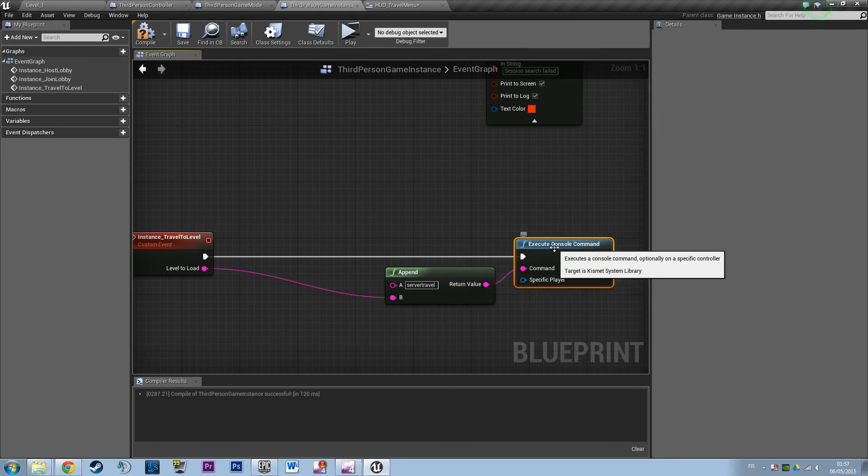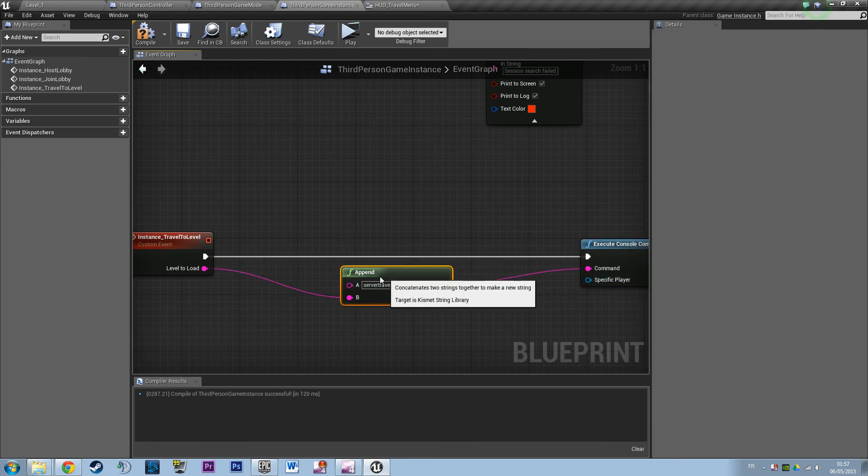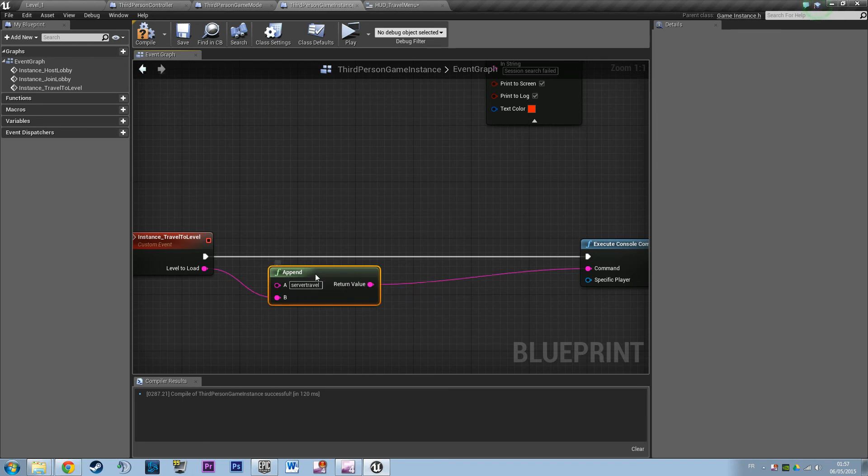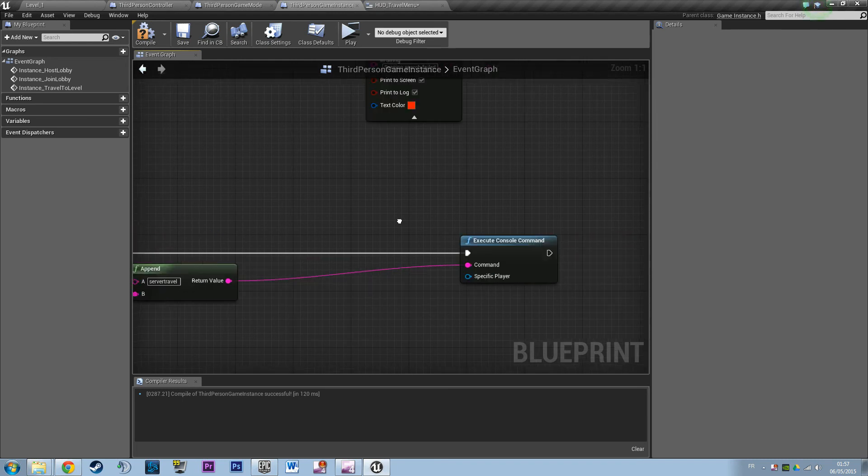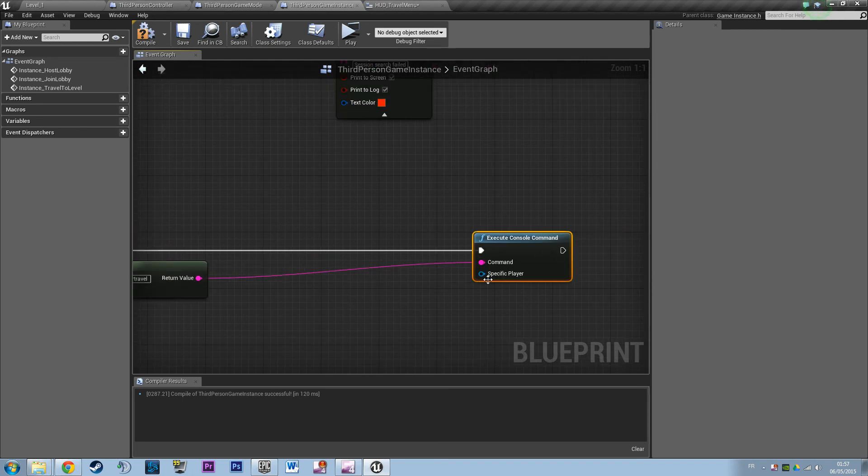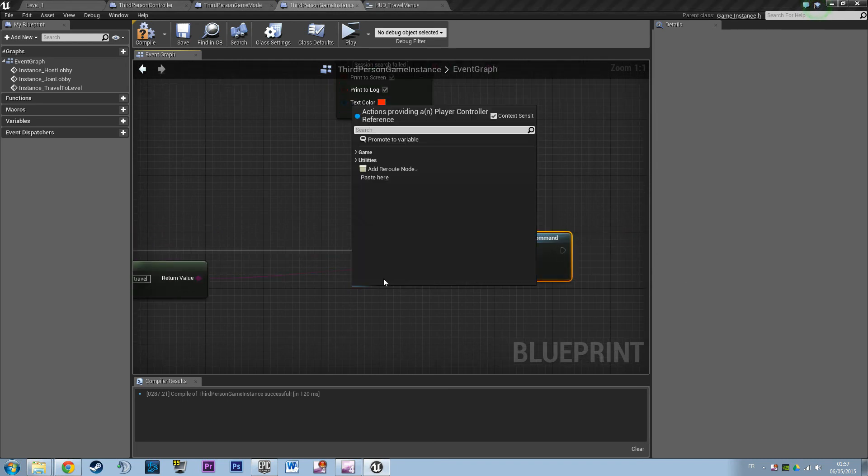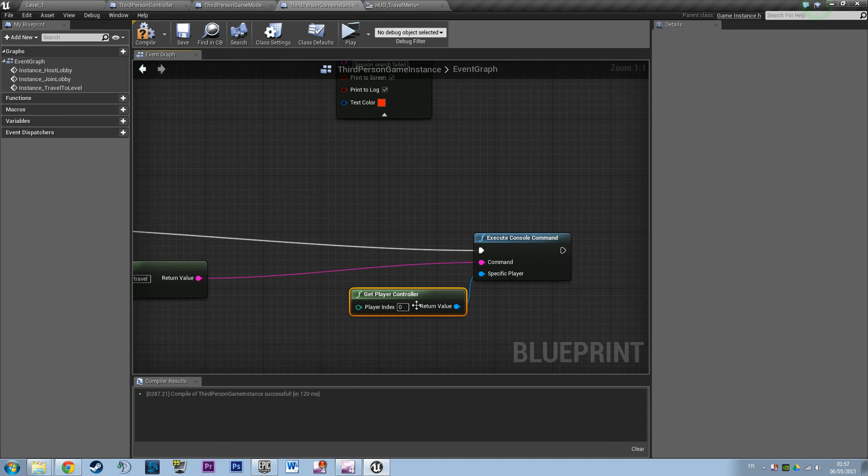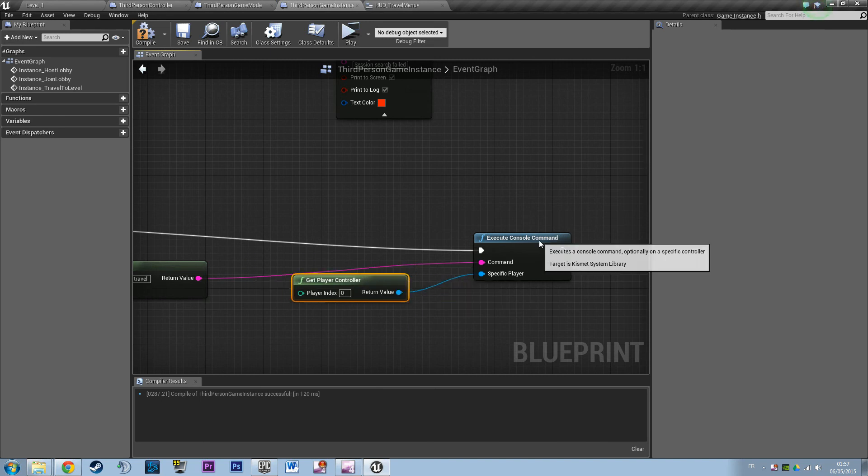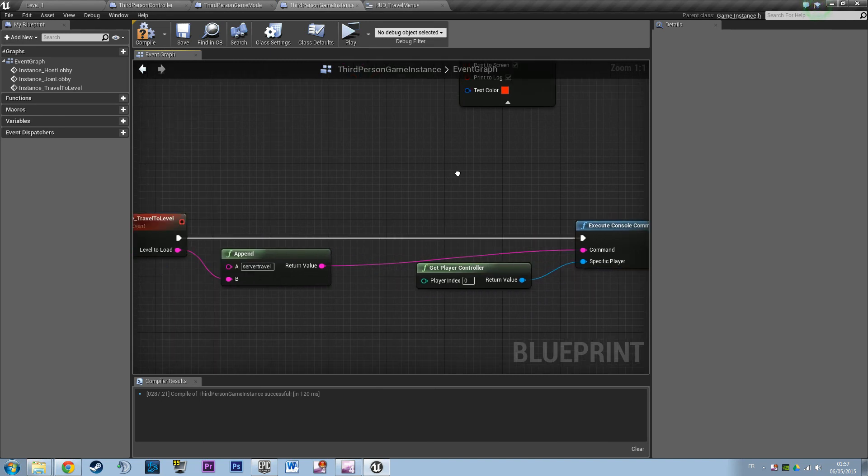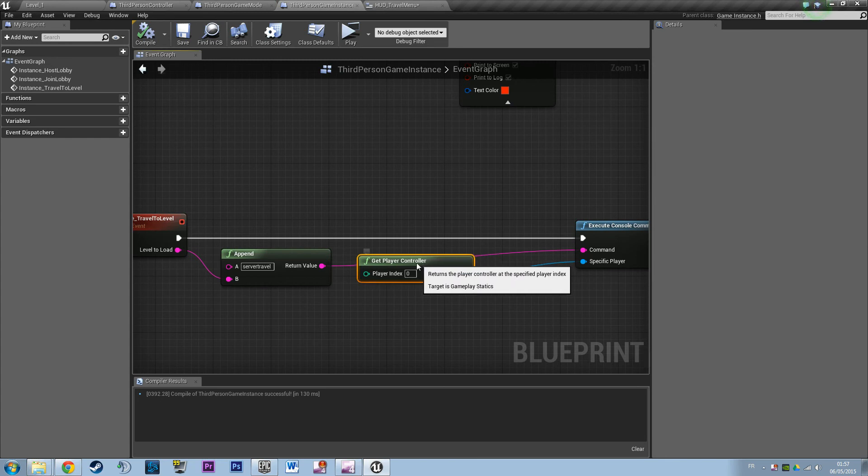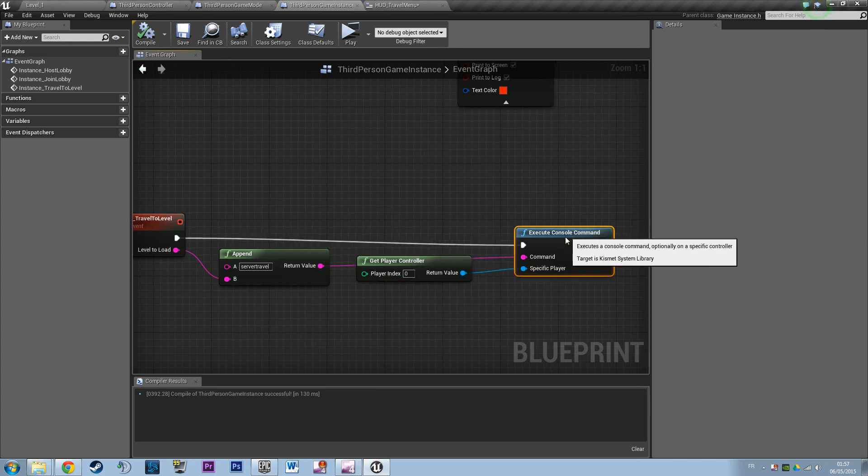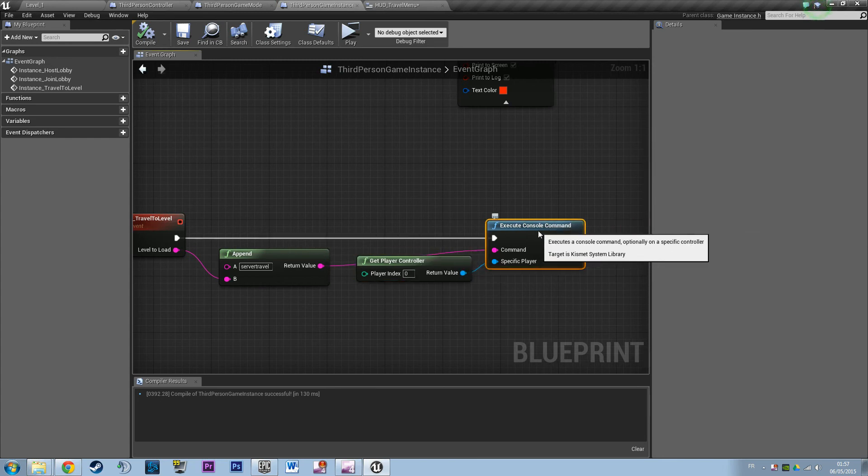And the specified player is going to be the host, actually the host on which the server is on. So we're going to say get player controller, player controller 0. That's going to say hey, I want the player controller that the server is on to handle this logic.